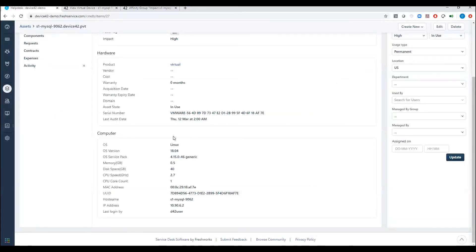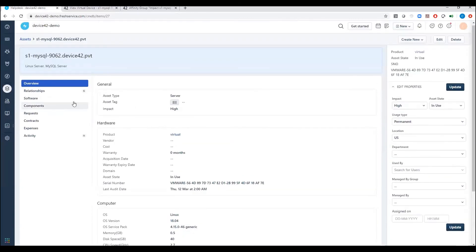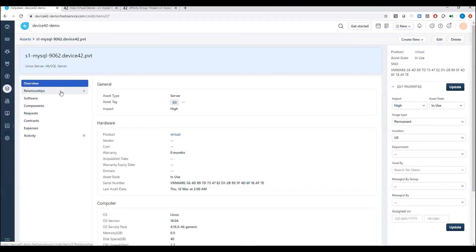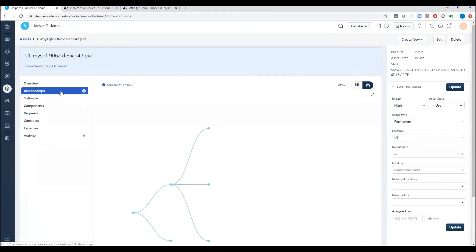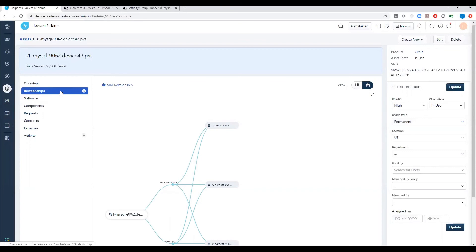Now, what's really nice is when you're putting in a ticket or you're going to do some type of provisioning to that server, you might want to know, what are the relationships? If I pull the plug on this server or if I take this down, is there a team I need to notify? What other servers might be impacted?